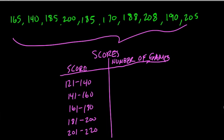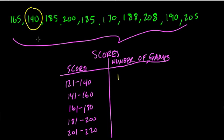So how many times do we get a score between 121 and 140? Well, only once because there's only one score within that range. That's 140. And then 141 to 160, how many times does that happen? So I scan these scores and I notice that it does not happen at all, so I skip that category.